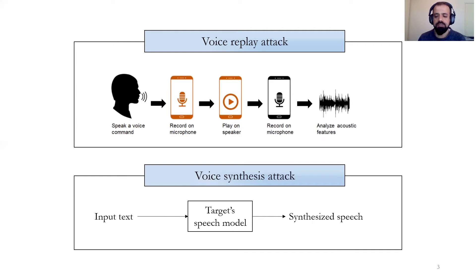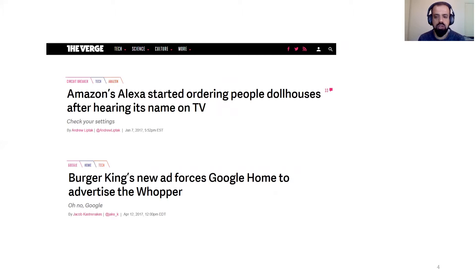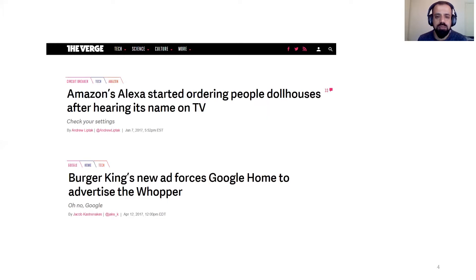Here are some news items that show vulnerabilities in voice assistants. Alexa ordered an expensive dollhouse when a child asked the device to play with her. Similarly, Burger King triggered Google Home with just a TV ad. Such incidents are expected to increase with the growth of voice assistants in our homes.